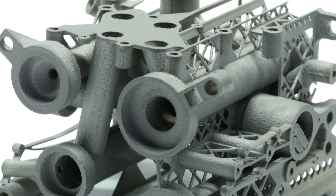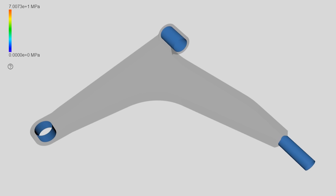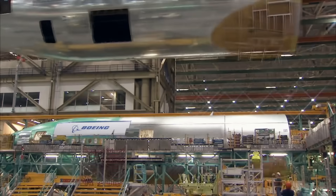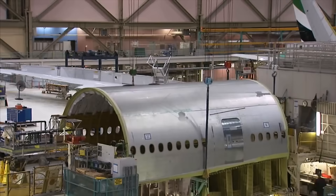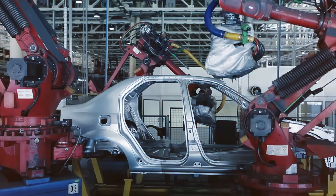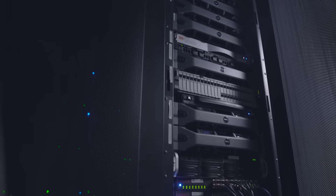Additive manufacturing fundamentally changes that by letting us create objects on demand using digital data. That lets us reimagine how we design products and how we define their performance, can make factories more efficient, and reduces our time to market. As a result, we consider additive manufacturing to be a cornerstone of the next industrial revolution.